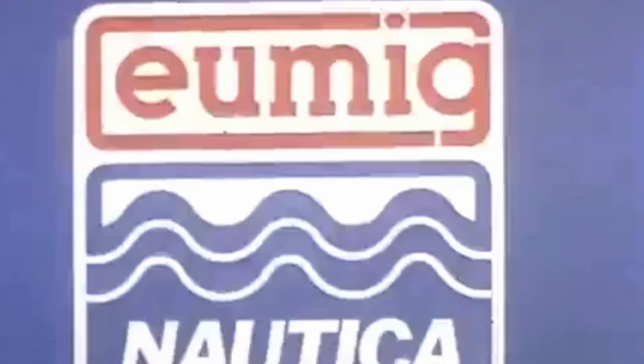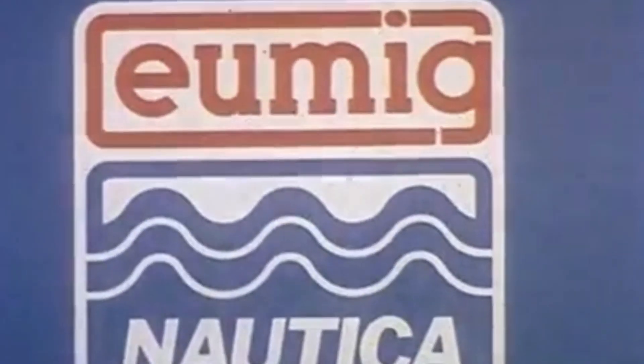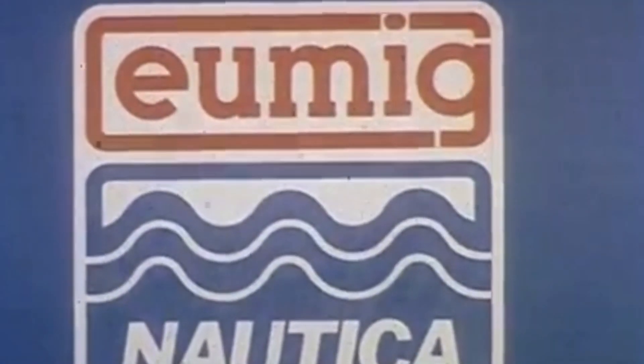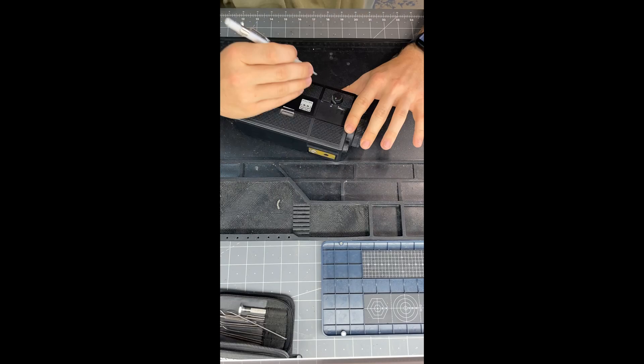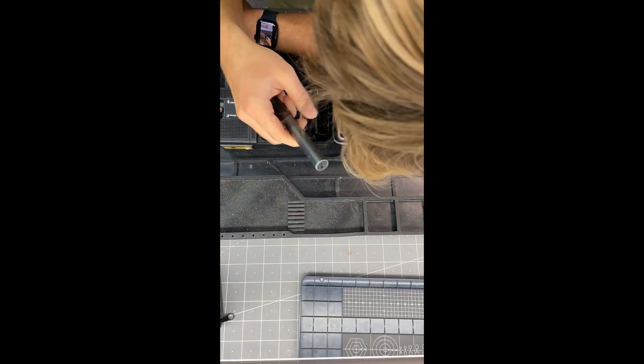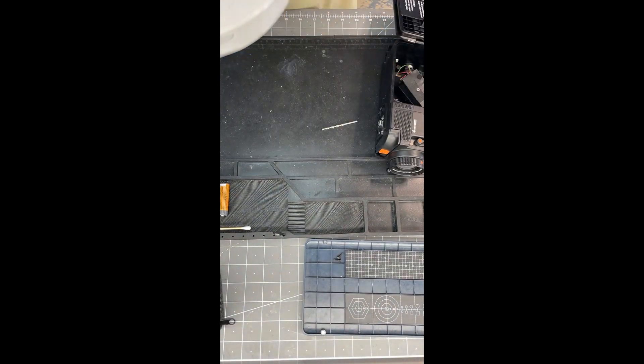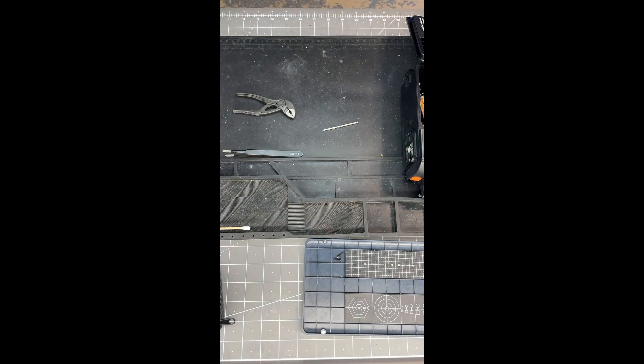This is a Eumignotica, a super 8mm home movie camera that shoots film underwater. I'm fabricating a new battery terminal and doing some basic servicing and testing.